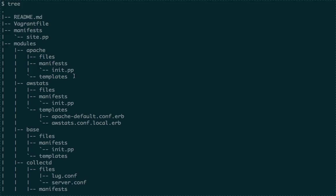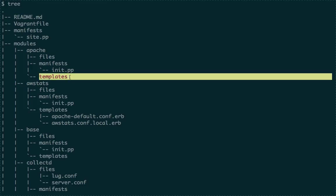If you have a copy of a configuration file that you want on all systems and it's static — not going to change — you put that in 'files'. If you have a dynamic configuration that will change because it should have a different variable set on each system — like if you have a config file where you have to set the hostname — you put that file in the 'templates' directory and use ERB (embedded Ruby syntax) to replace the hostname with the actual computer's hostname.